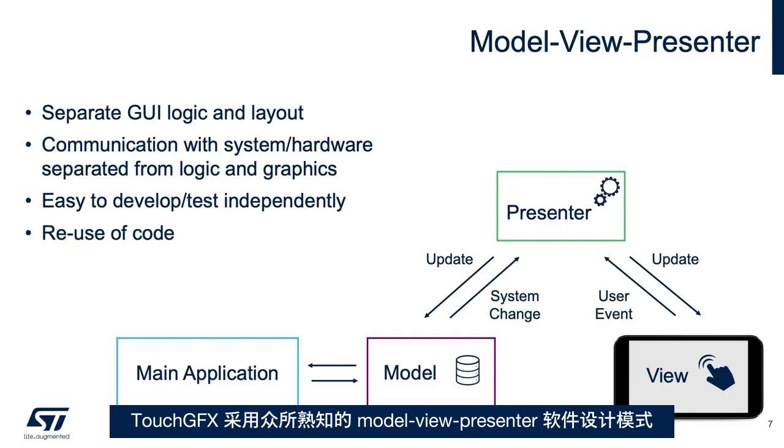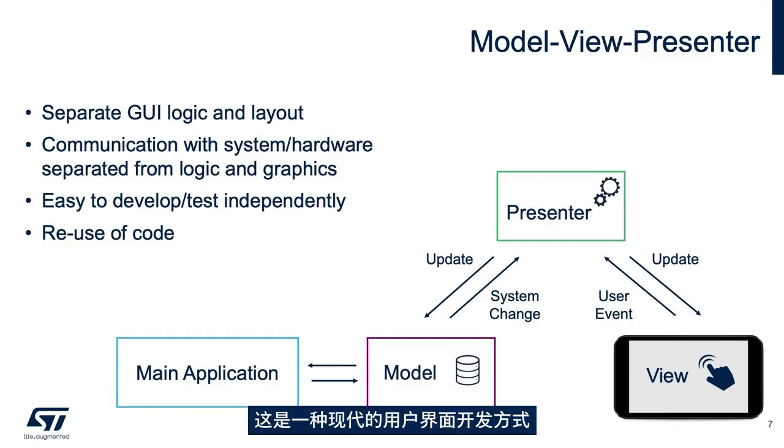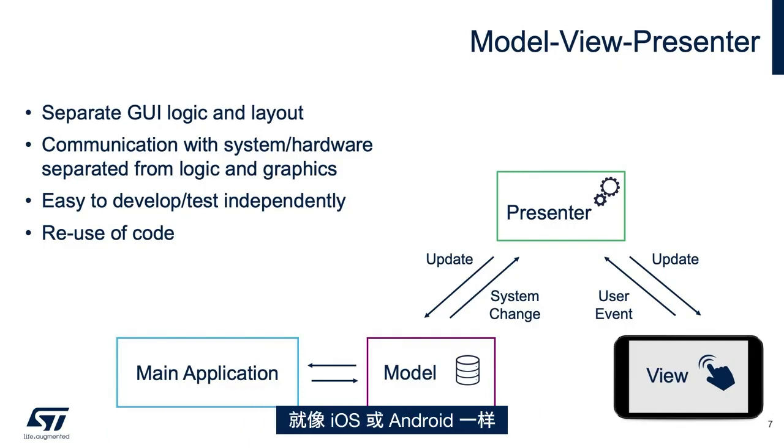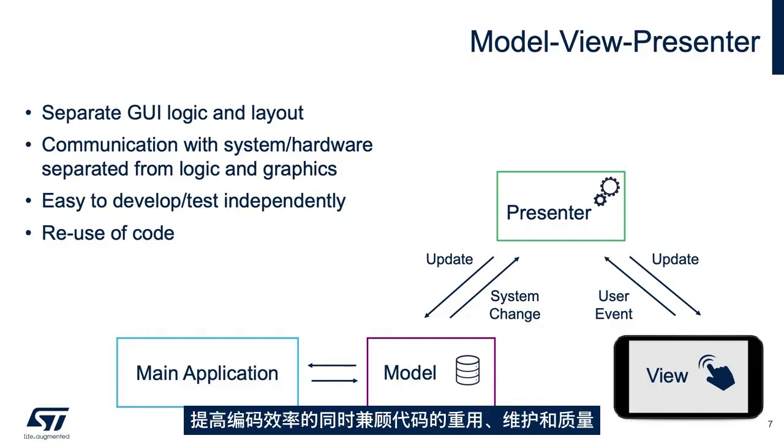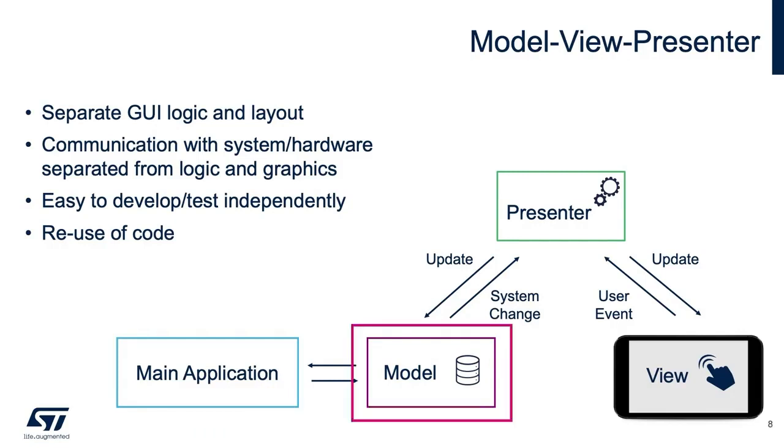TouchGFX uses a well-known software design pattern, model view presenter. This is the modern way of doing user interface development, just like iOS or Android. It is a structured way to separate coding to classes, making coding more effective in terms of reuse, maintenance, and code quality.